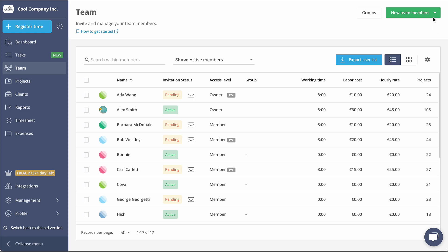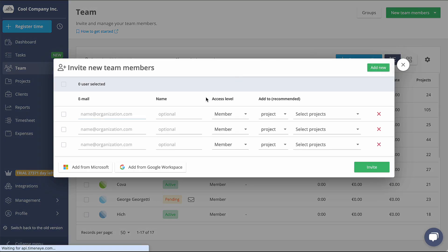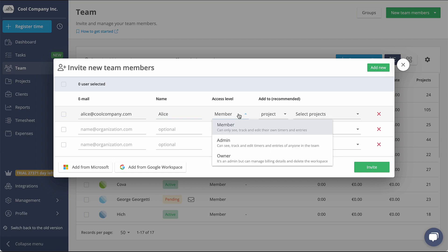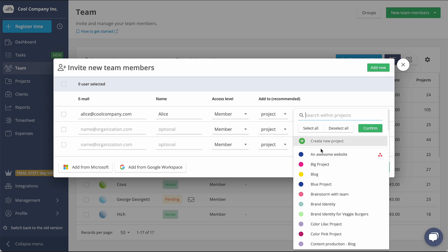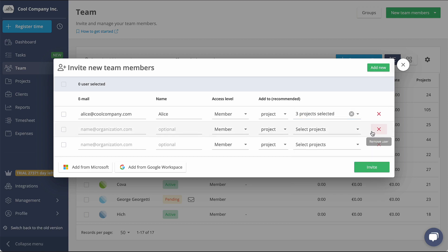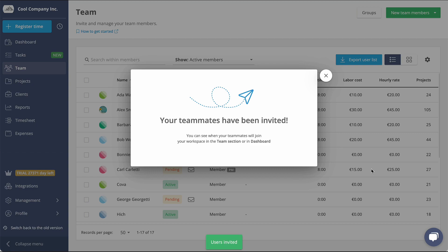To invite a new team member, click on New team members, and you can invite them in bulk from your Microsoft or Google account, or by email. They will receive an invitation email with the activation link to join your workspace.